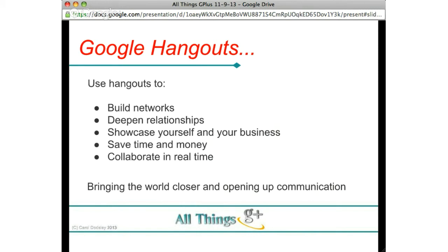You can use Hangouts on Air to build your networks. There are lots happening on Google Plus where people just hop in for a chat to get to know people. Google Plus themselves offer Hangouts where, if you're a newbie, you can ask Google Community Managers questions. You'll also find Google Rising Stars and Top Contributors there to help you feel comfortable on the platform. You can also use them to deepen relationships — if you've been text chatting with someone, say 'hey, let's hop onto a video and really talk to each other.'